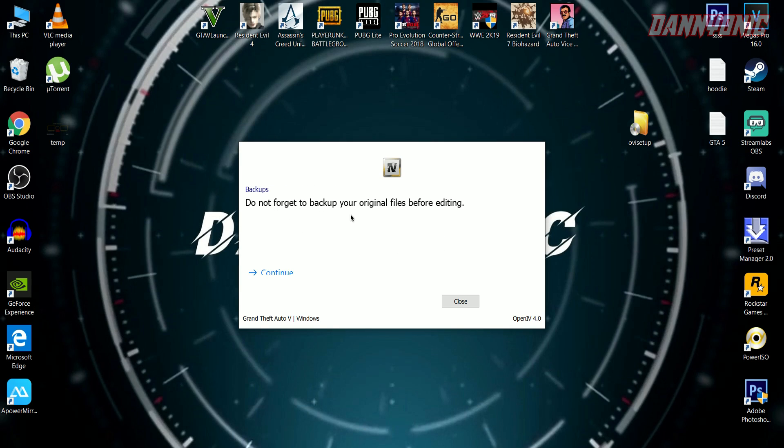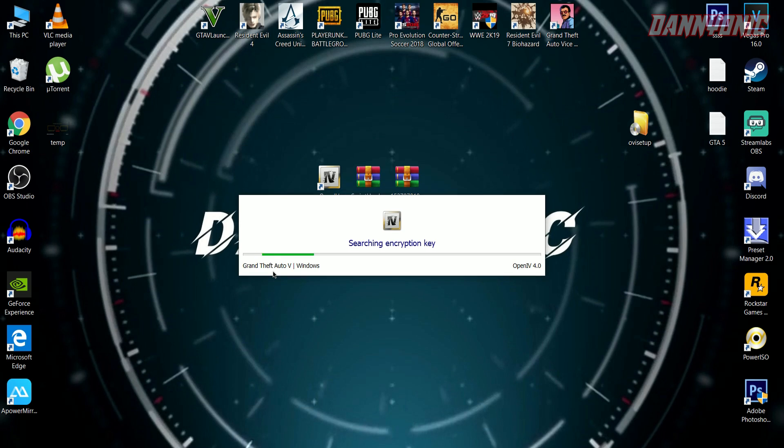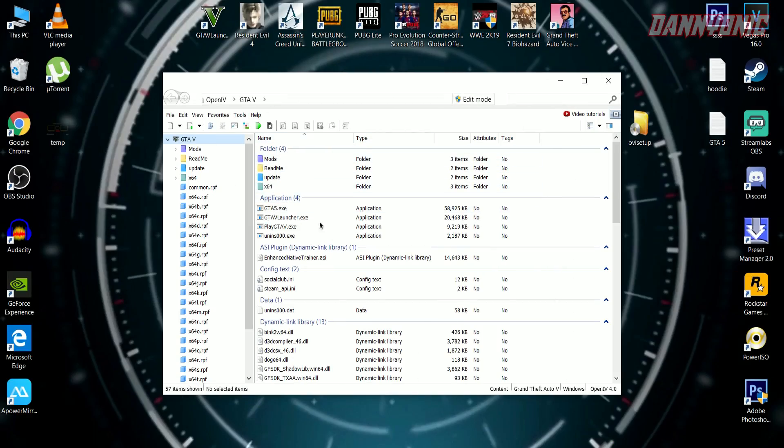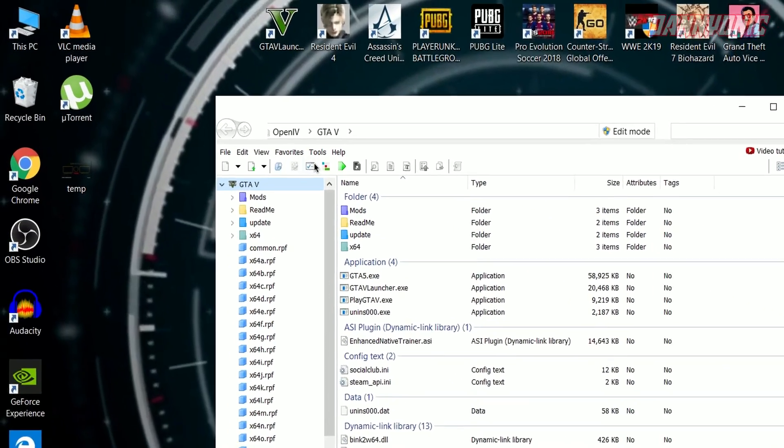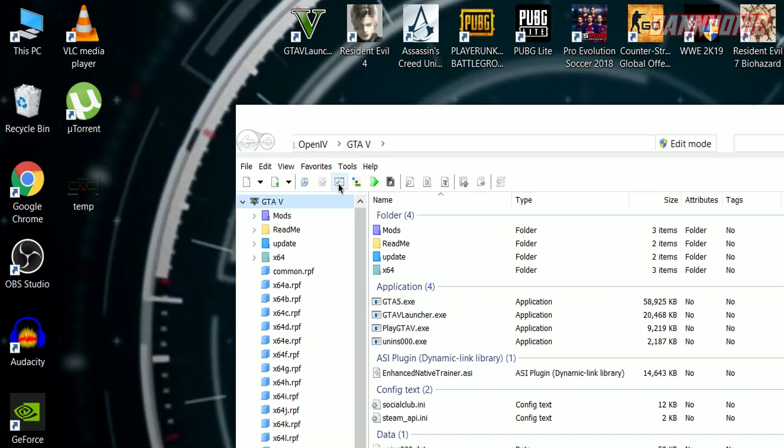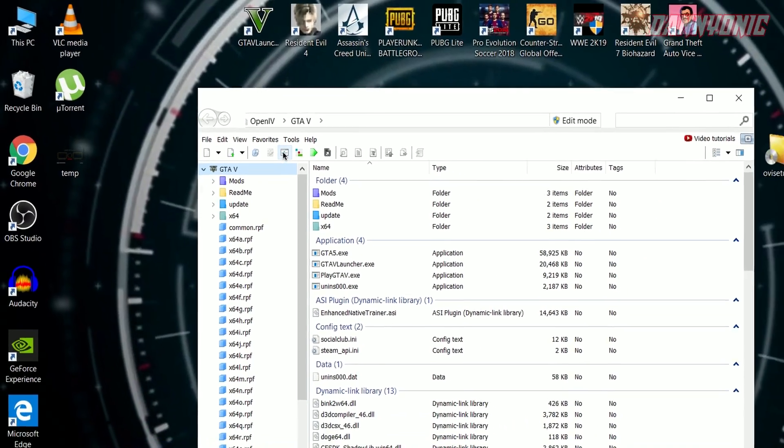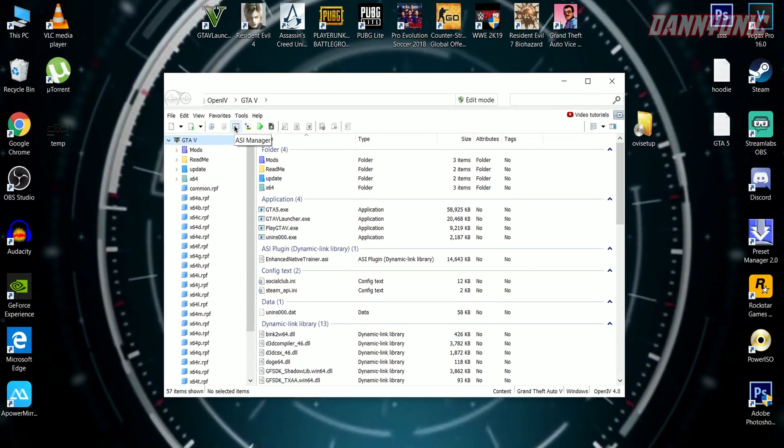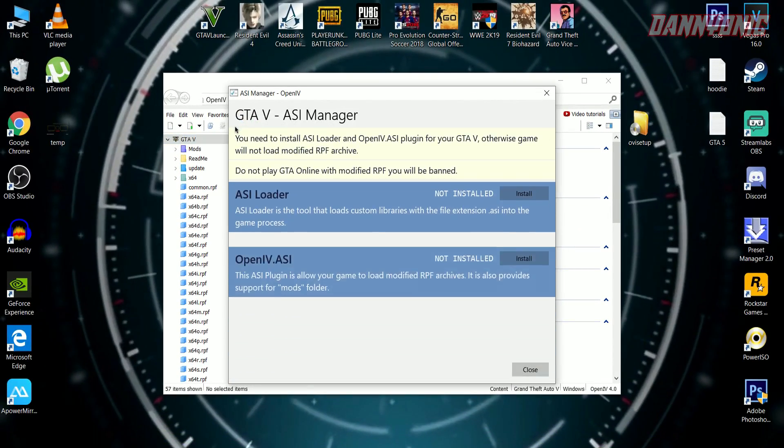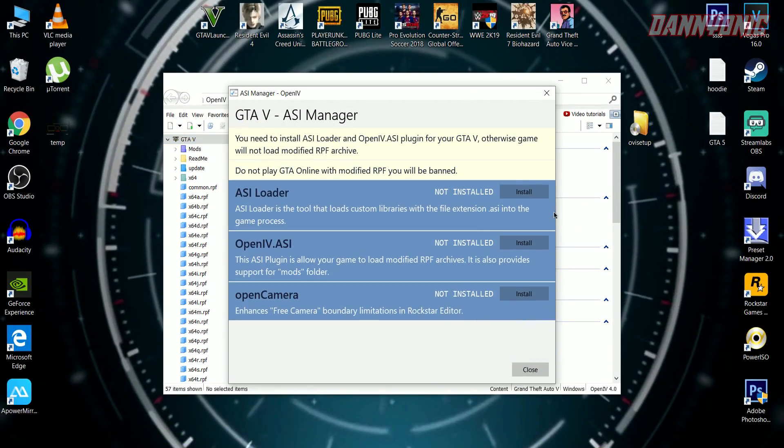Do not forget to backup your original files before proceeding. Yes guys, this is compulsory—you have to backup your GTA 5 before doing anything. Now in OpenIV, click on the ASI Manager and install all these three files.